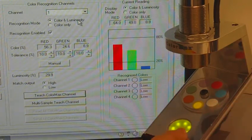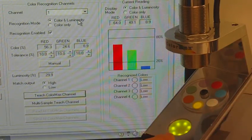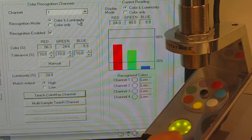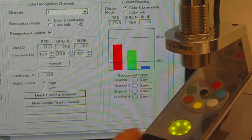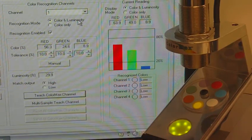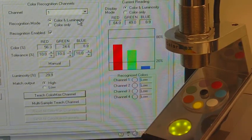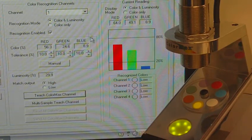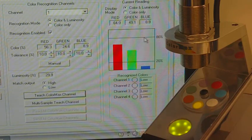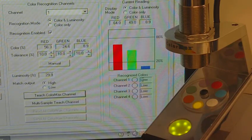The discrete outputs are shown on the LED status indicators, and the application software is used to program the sensor as well as see what the current color readings are from the RGB levels.